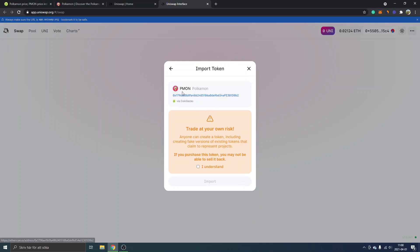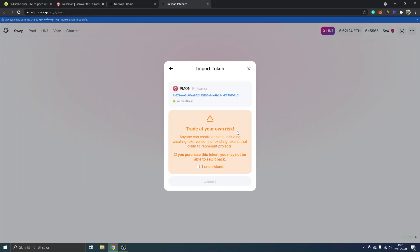Then you will see the contract address, you will see PMON Pokemon, and you can see trade at your own risk. This is not financial advice, this is just for educational purposes. Obviously you will have to take full responsibility for any trades and transactions you make. With that being said, you will have to check the I understand.